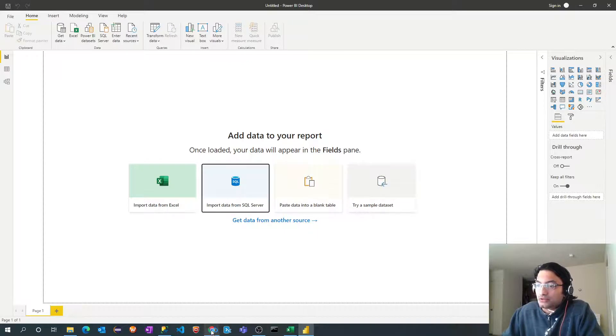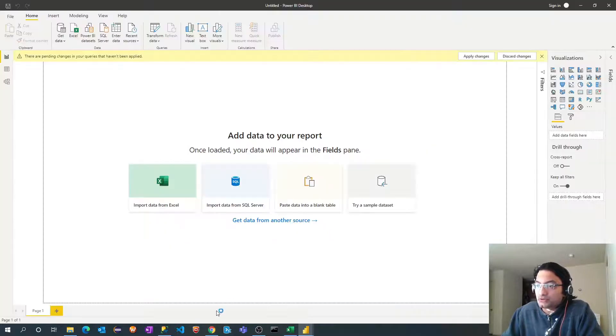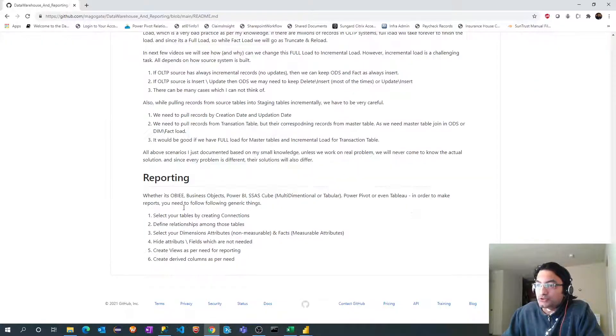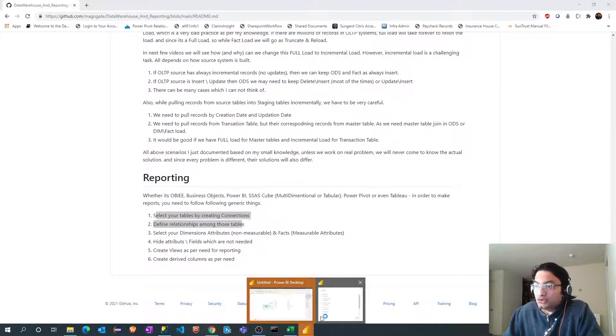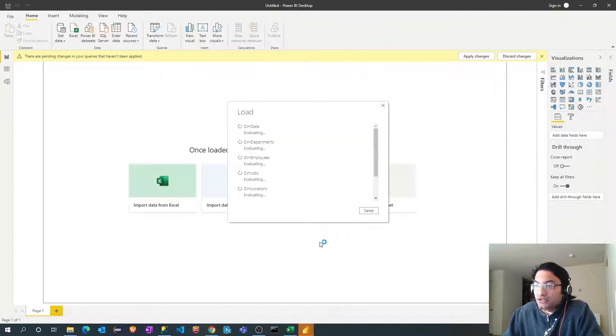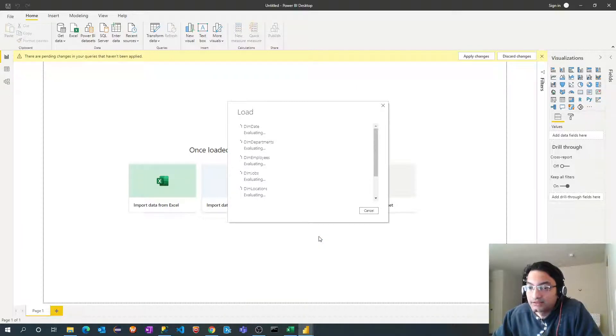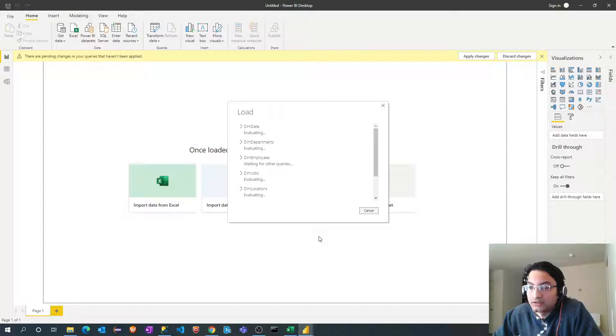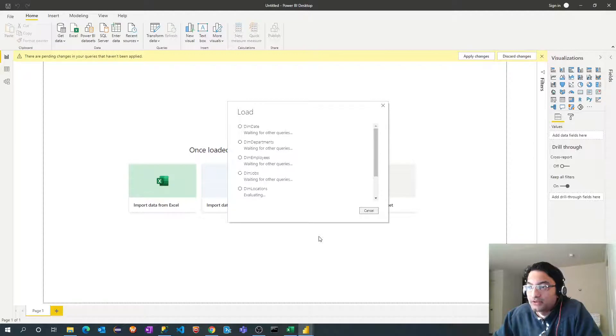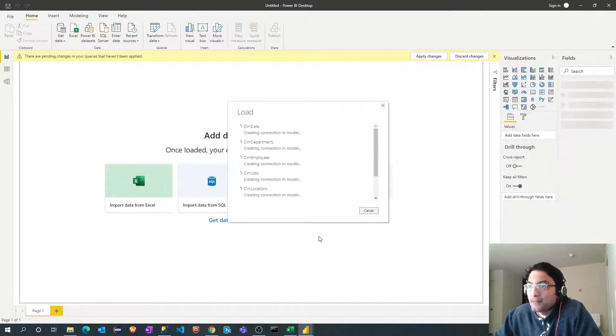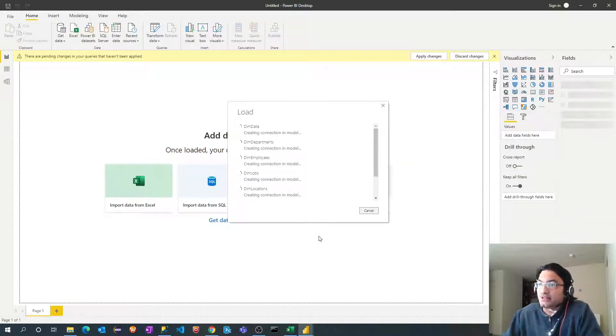So let's go back to our steps. Once you select your tables you have to define the relationship among those tables. So now I will tell you why Power BI modeling is more intelligent than Power Pivot or even SSAS multidimensional cube. Let all tables get imported first. It's creating a model, creating connection in model.